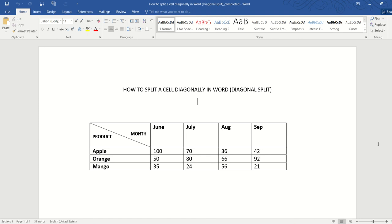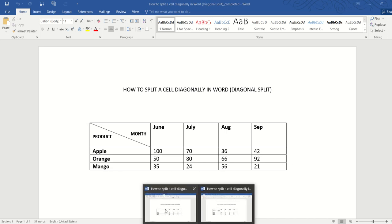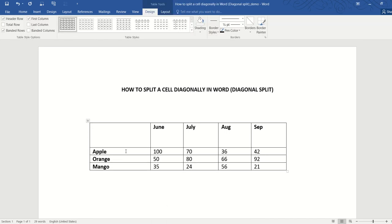Hello, and in this video we're going to learn how to split a cell diagonally in Word like this. So let's get started. I have an empty cell here, and first let's learn how to split the cell diagonally.